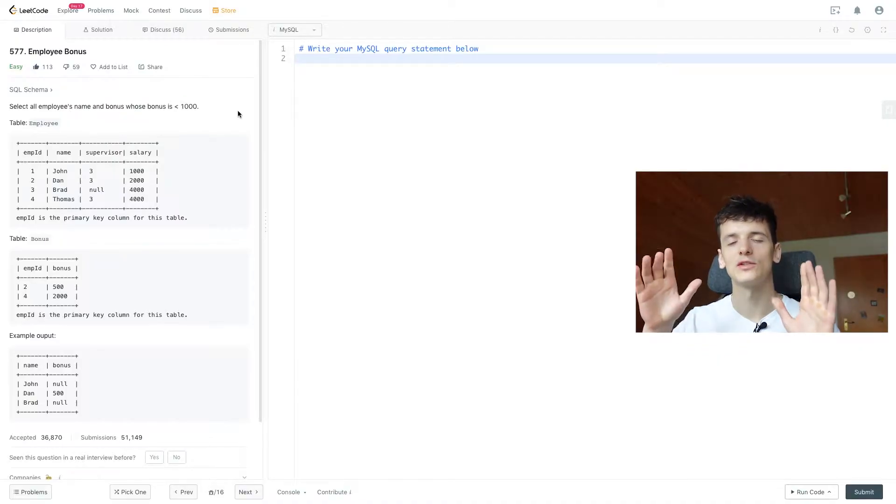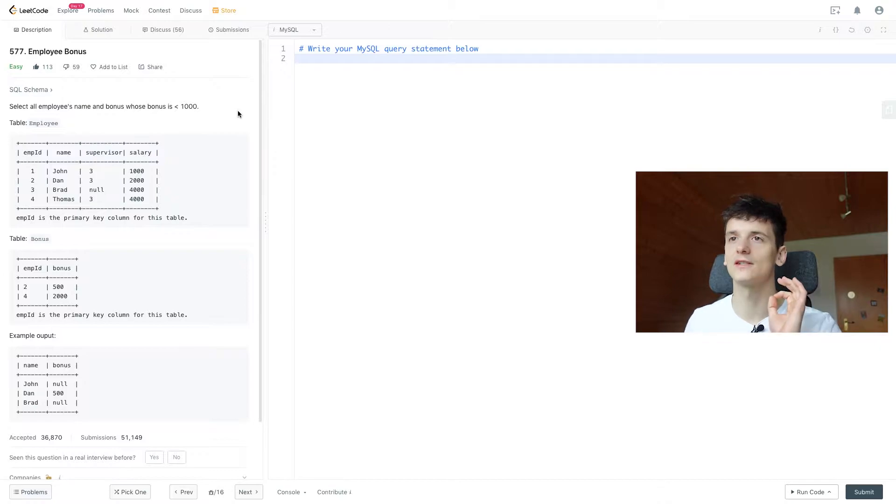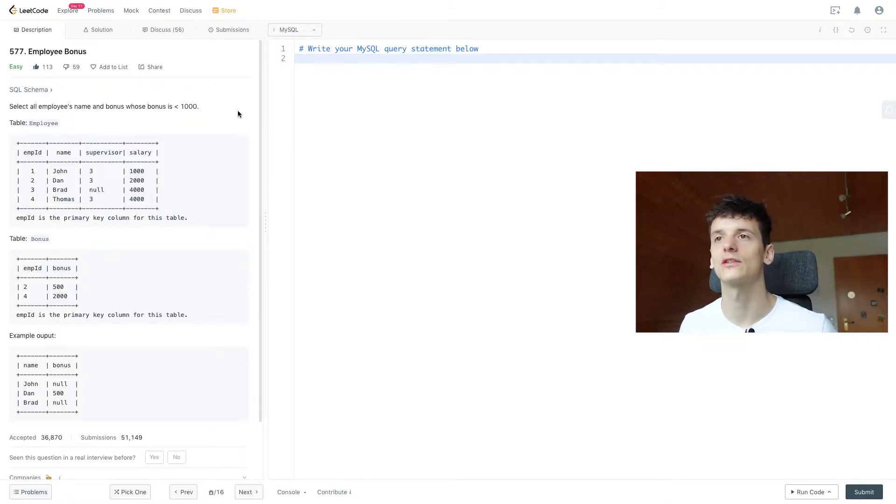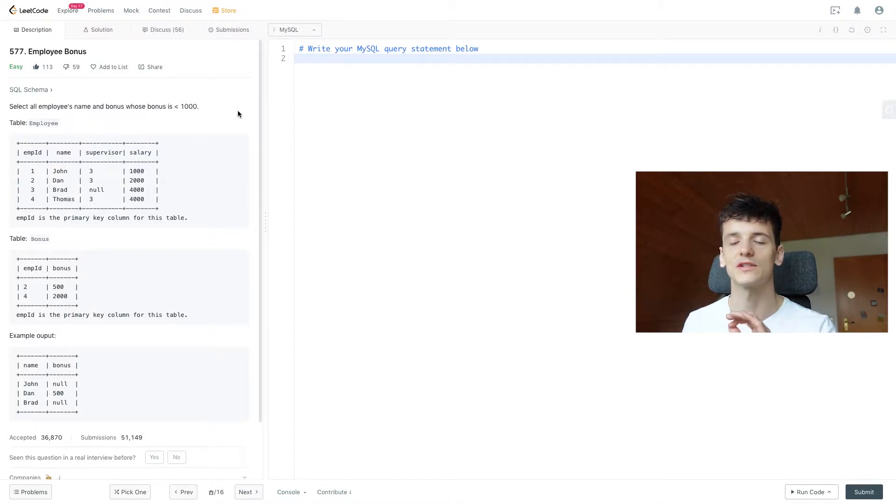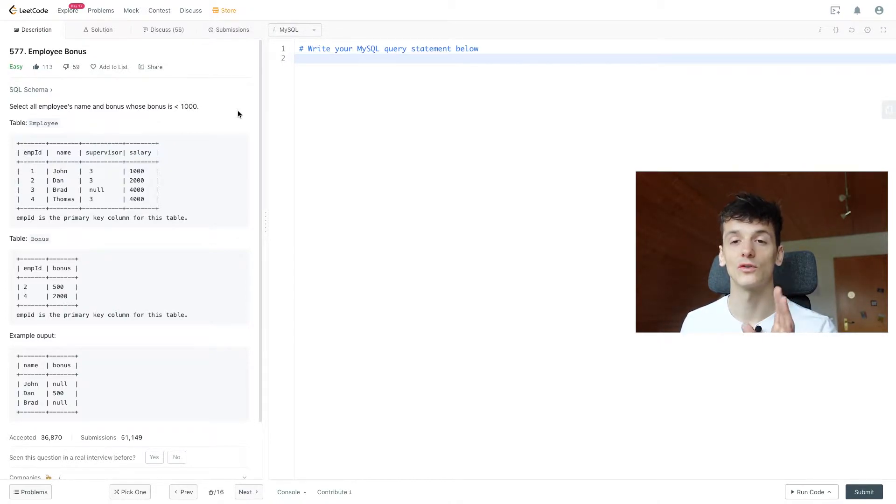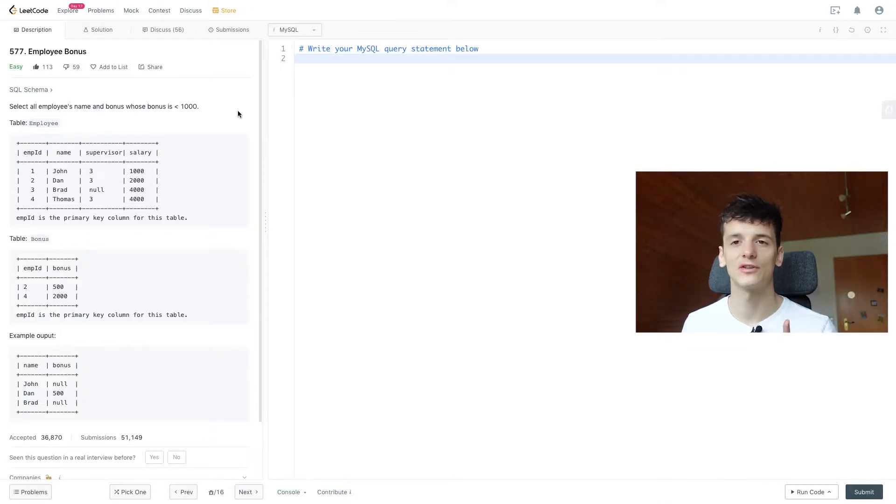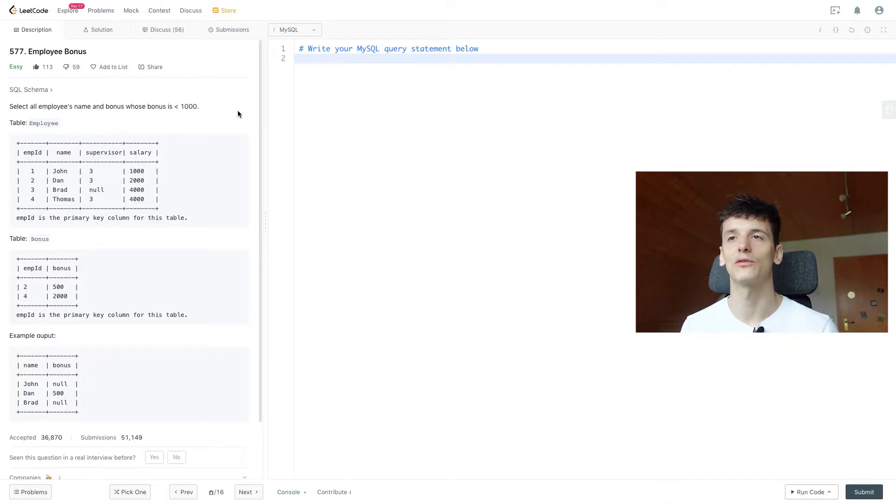I don't want to give away too much, but this is a very typical interview question that you're going to encounter during interviews combining two tables and then also using a specific kind of join. So let's pay extra attention here and go through the problem statement.